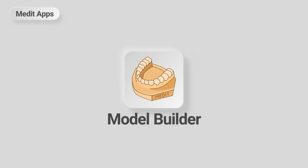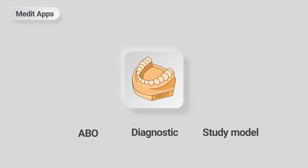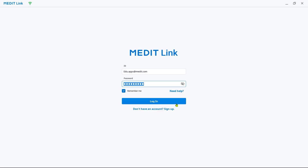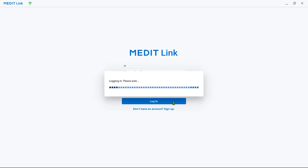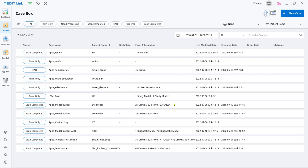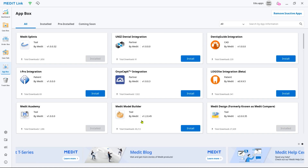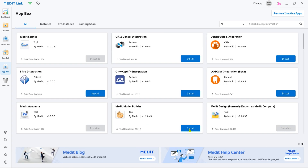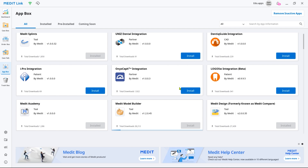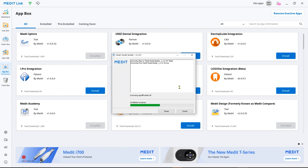This is a quick guide on how to design ABO models for printing using the Model Builder app. First, let's install the app. Log into your MeditLink account and go to App Box. Then find Model Builder and click Install. The installer will run automatically.